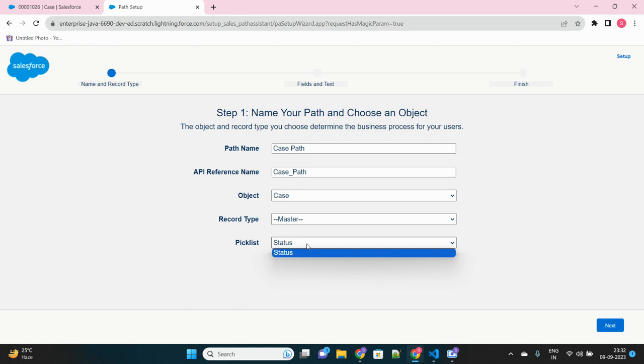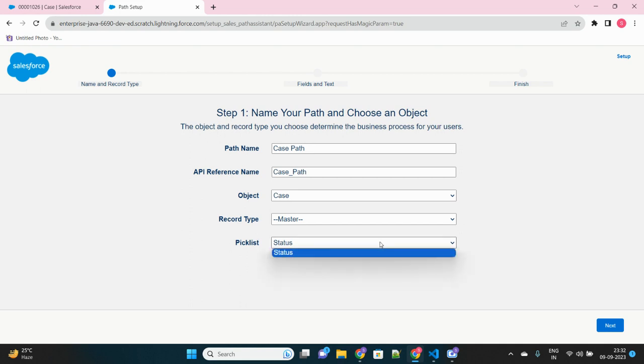So whatever picklist fields are available in that object, you will see them as a dropdown here to be selected. Suppose there was a picklist field called type, type of case. So not all fields are available for creating a path, only certain fields which have specific values inside that. Only that can be selected here as an option for the path.